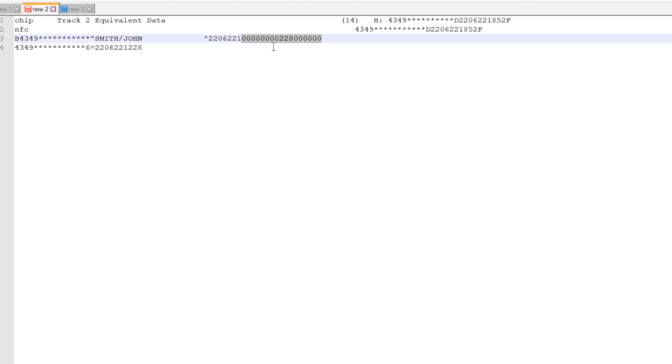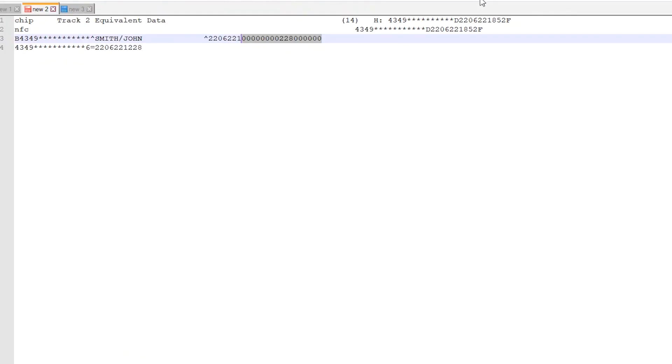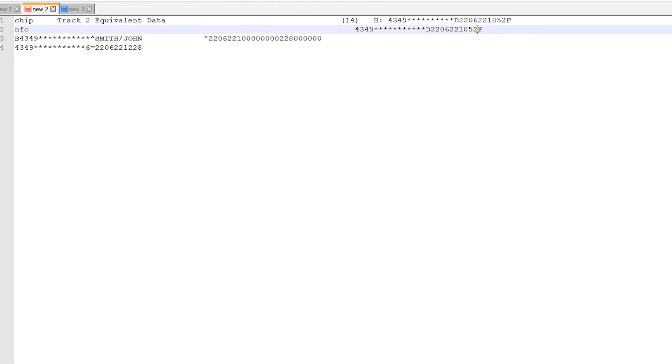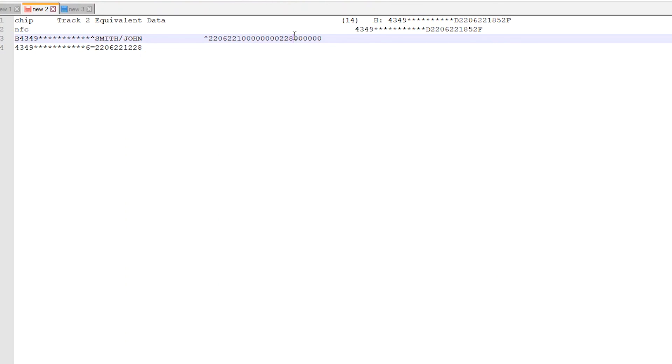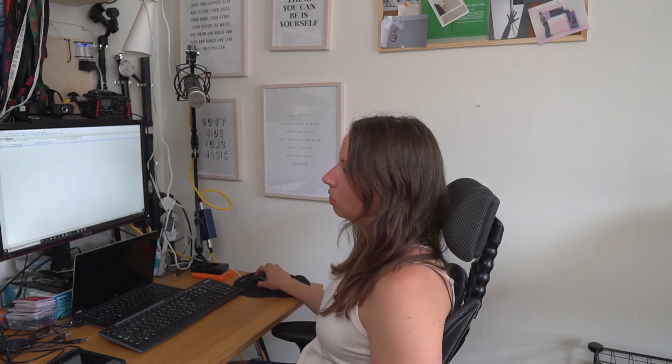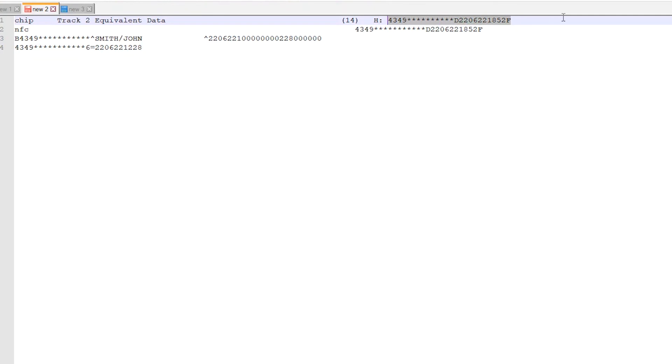We know that within the discretionary data, the card security code — often referred to as CVV for Visa — is contained. Looking at the first and second lines, we can assume that for the chip and NFC sources the number is 852, while for the mag stripe it's 228. What's interesting is that the sources for chip and NFC should be unique, but you can see on lines one and two that the information is exactly the same — they really should be unique sources of information.